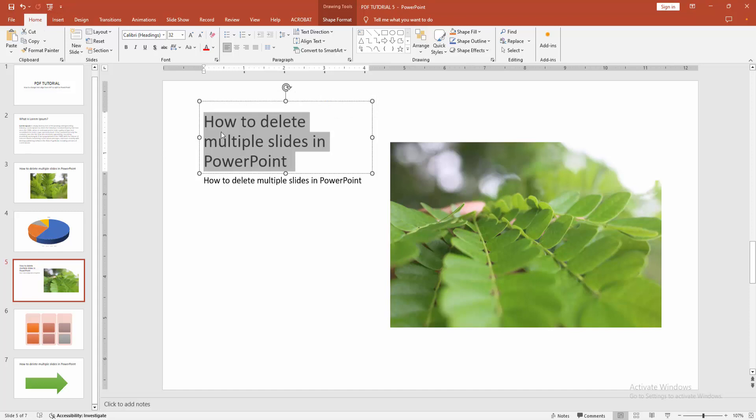Then go to the home menu. We can see here the alignment. Now, we can see here already selected the left align. Now, we want to make right align. Select the right.